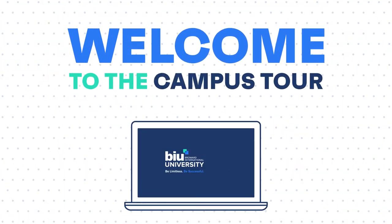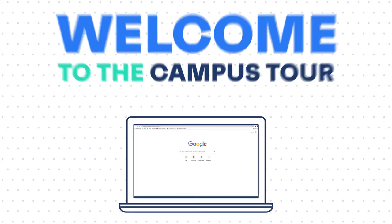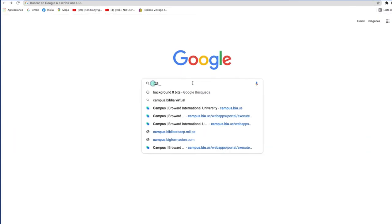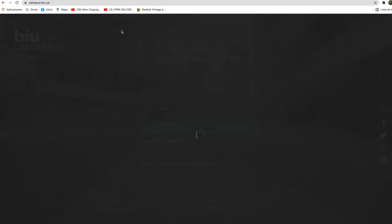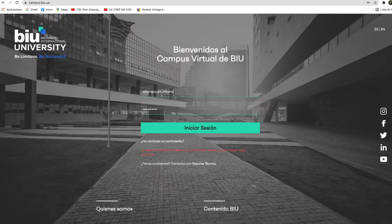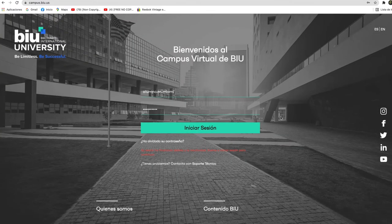Welcome to the campus tour of Broward International University. To access, go to campus.biu.us. Enter your username and password and click on login.